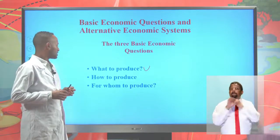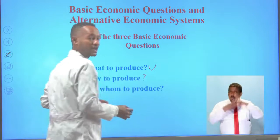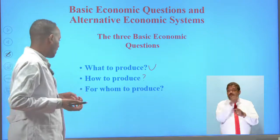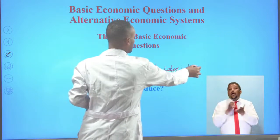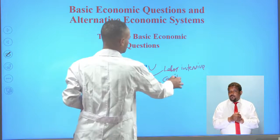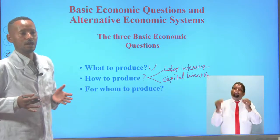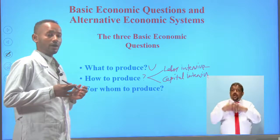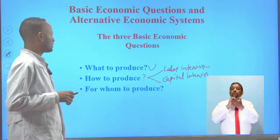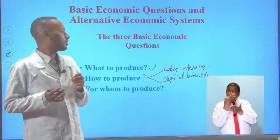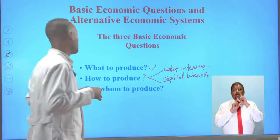The second basic economic question is how to produce. The how-to-produce question addresses the problem of choice of techniques of production. There are two types: labor intensive and capital intensive. Labor intensive is the use of more labor than capital, machinery, or equipment. Capital intensive is the use of more machinery and equipment than labor. Shall we use labor intensive or capital intensive production technique? This is the second question — it addresses the problem of choice of technology.